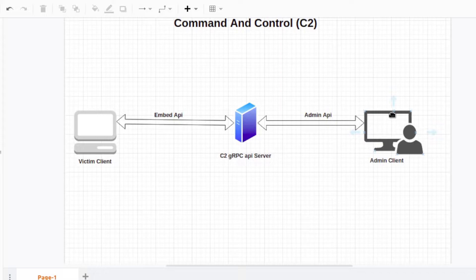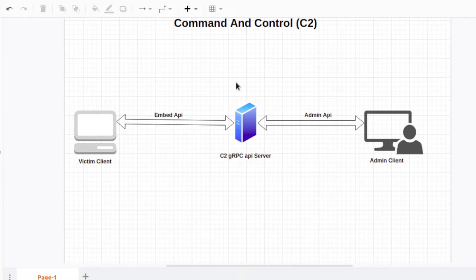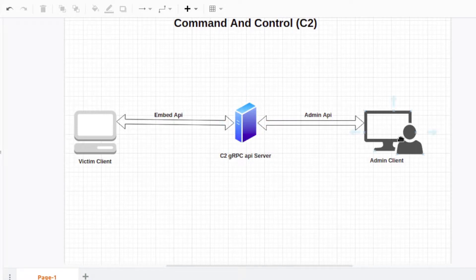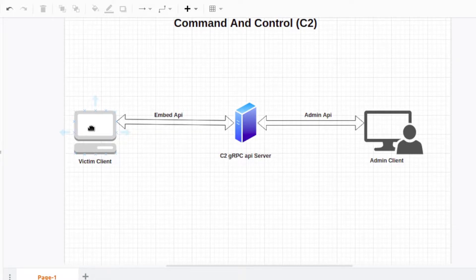On the extreme right you have something called the admin client — this is the attacker's machine, from where the command originates. The victim client is where commands are executed. In between we have the C2 server — the Command and Control server — responsible for taking commands from the admin and passing them to the victim, who then executes them and sends the result back to the admin client via C2.